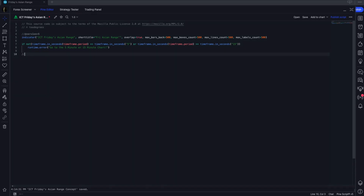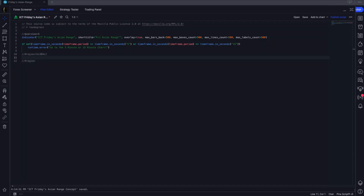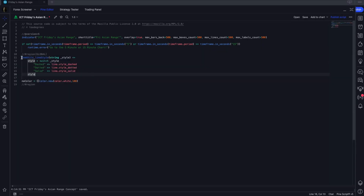Now we can start by giving some global variables that we're going to use, and I'm just going to import these from one of my libraries. These are just going to help us with defining line styles for all the lines we're going to plot, and this is just to give a transparent color — a color with 100% transparency.